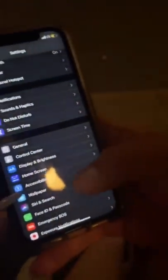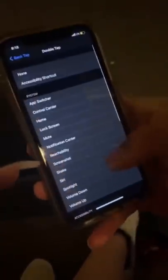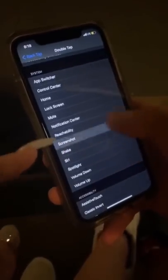I am absolutely baffled right now — I never knew this! Go to your Settings, then Accessibility, then Touch, and scroll all the way down to Back Tap. Press double tap or triple tap, whatever you want, and select Screenshot. Then you just tap the Apple logo on the back of your phone.